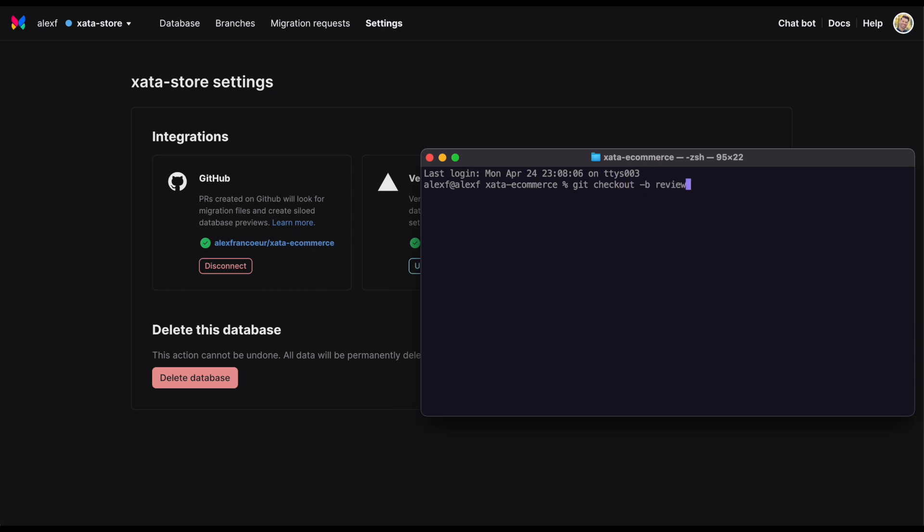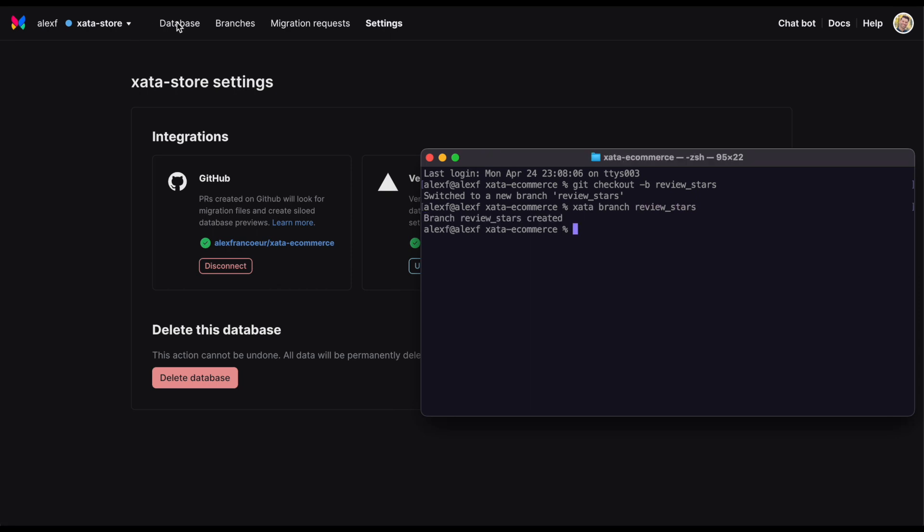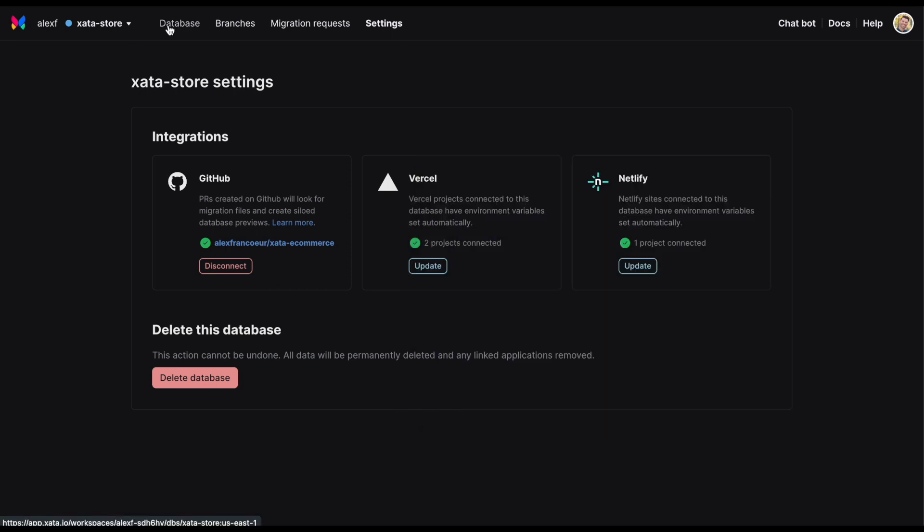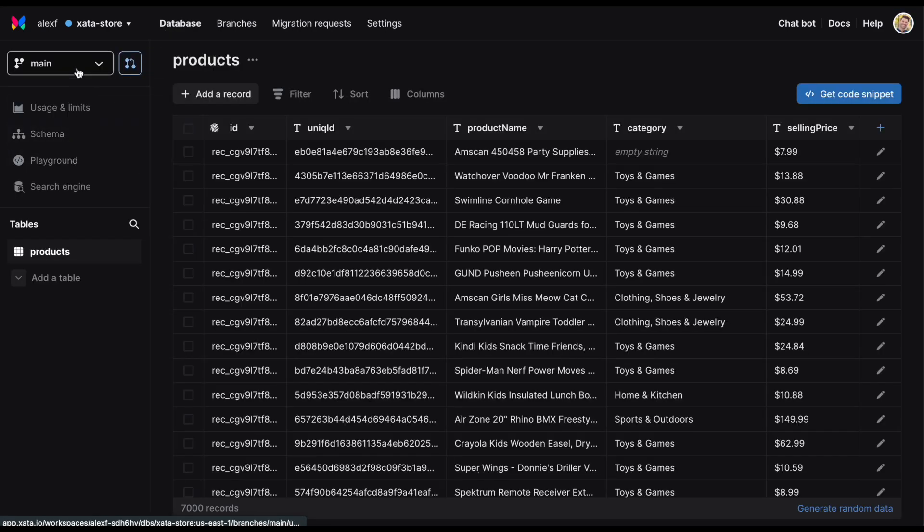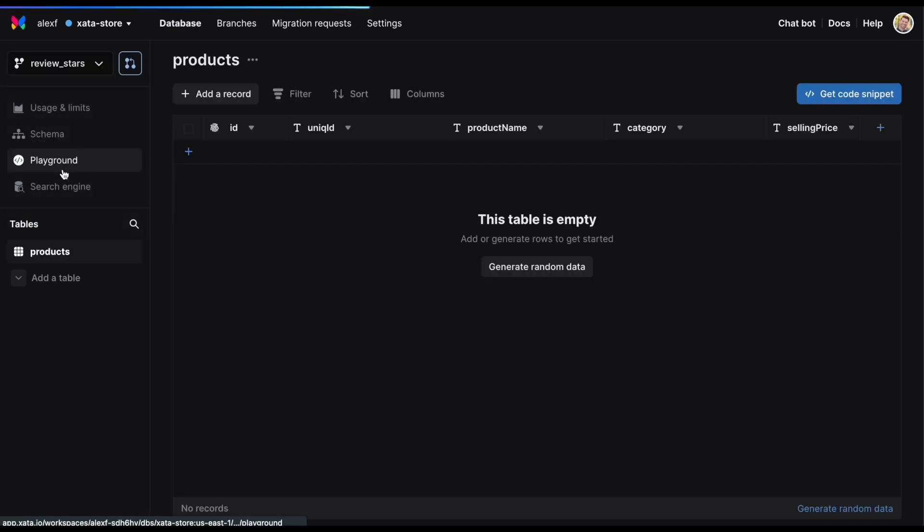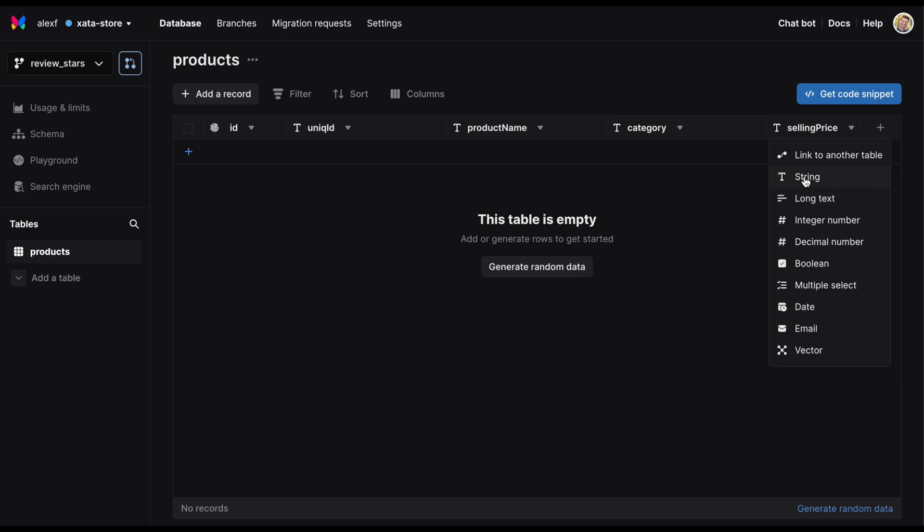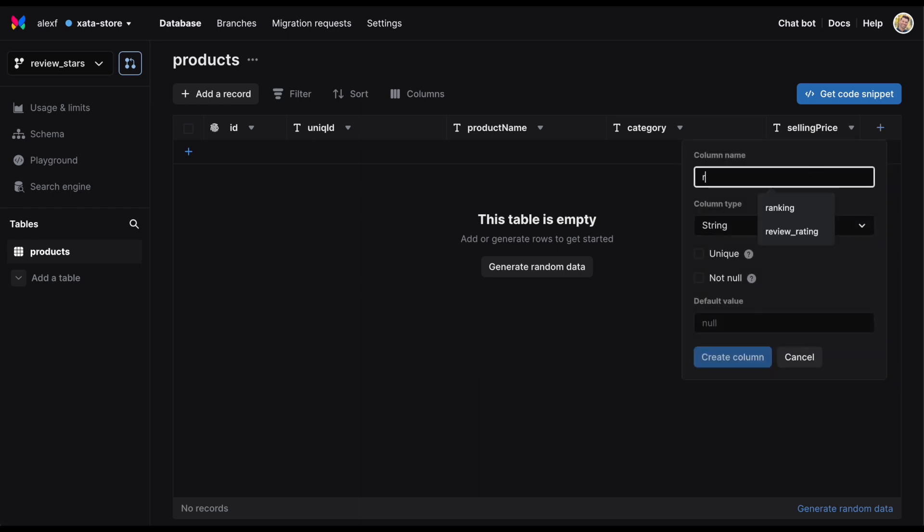Follow your normal development workflow by checking out your branch in Git. Then create a branch in Zeta if you plan to modify your database. After making changes in the Zeta app or through the CLI, you can then pull the schema changes locally, similar to a remote branch in Git.